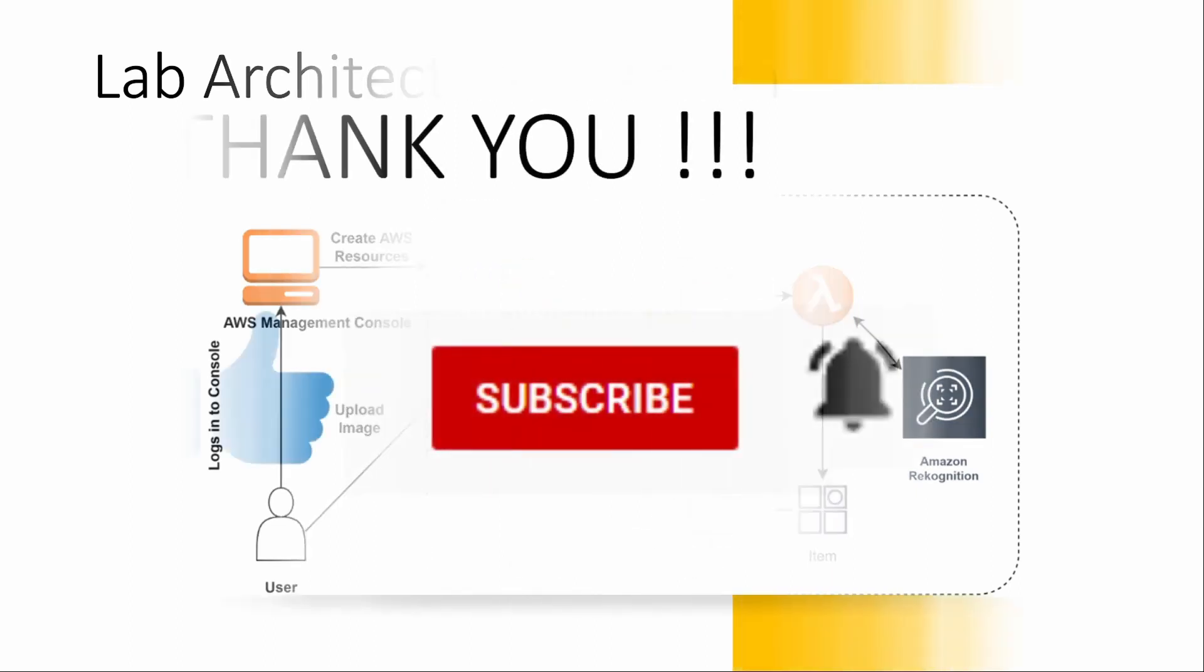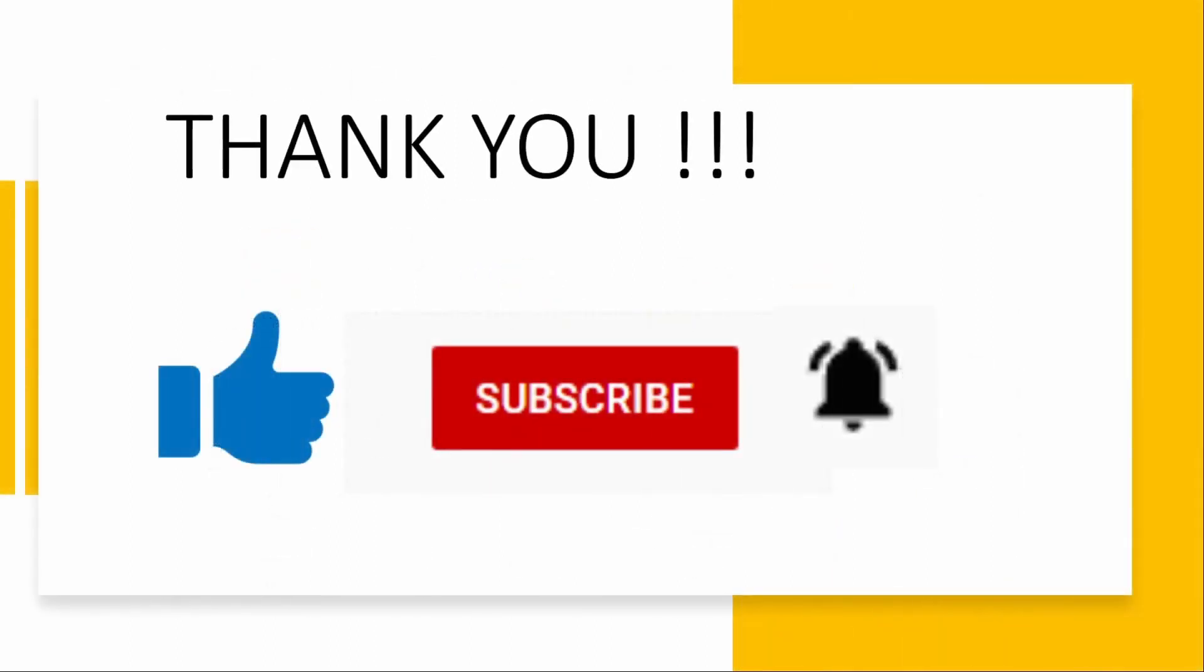Keep learning. Till then, stay happy. Let's codify with Sonal in the next video. Please like, share and subscribe my channel. Do not forget to hit the bell icon so that you get a notification of the updated video. Thank you.